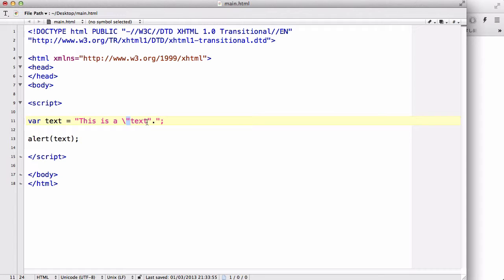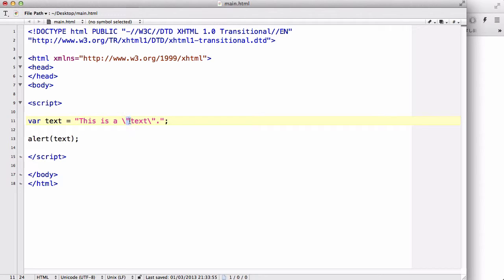Now, this backslash converts this double quotes into actually a string and tells the browser that it's not the same as this, but instead it's just a string that you want displayed inside your website.